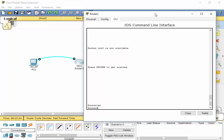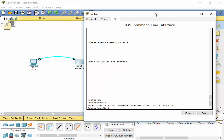Okay, so now that we're in privileged exec mode, if we want to get to global configuration mode we would normally type configure terminal. But we can use a shortcut. If we just type in C-O-N-F space T, Cisco's iOS recognizes that as configure terminal. So if I hit enter, now we are in global configuration mode.